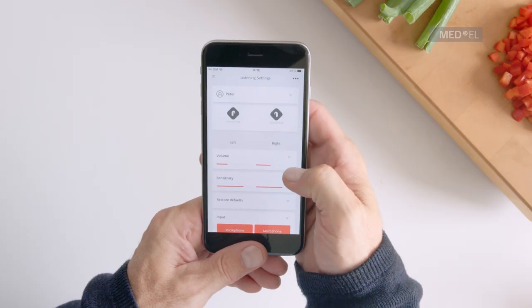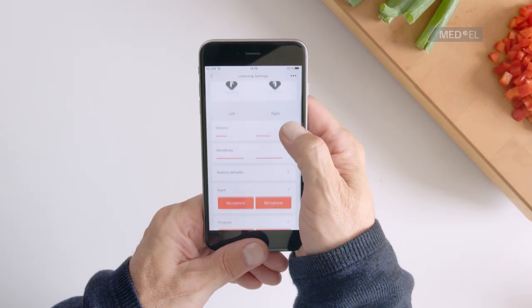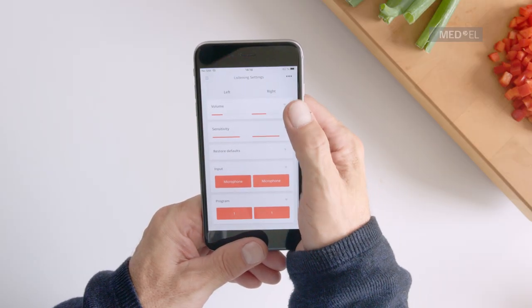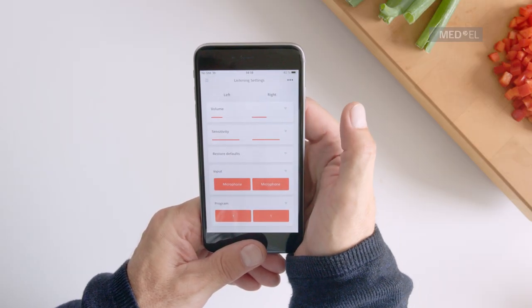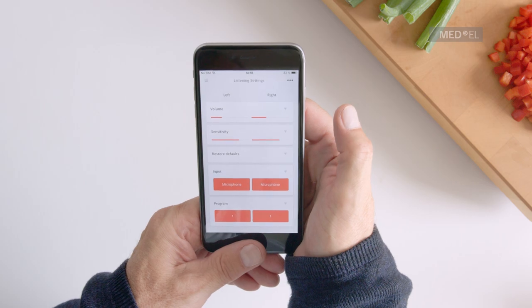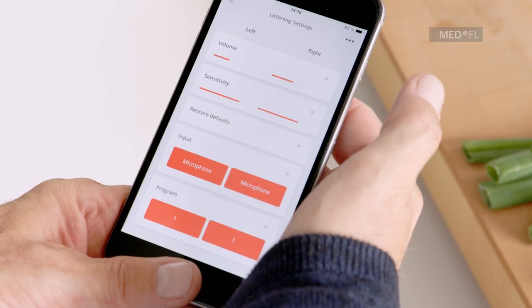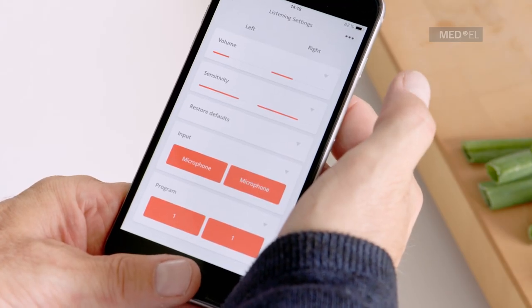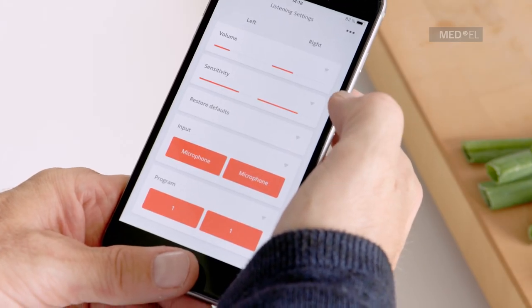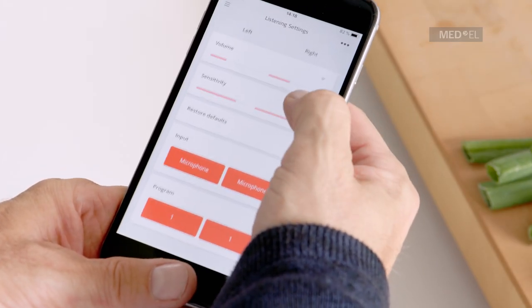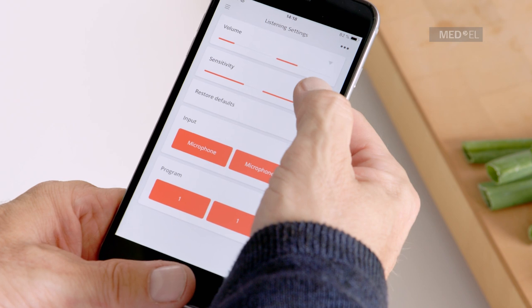You can choose whether to receive input from your audio processor microphone, telecoil, or a mixture of both. And select the program you want to listen with.